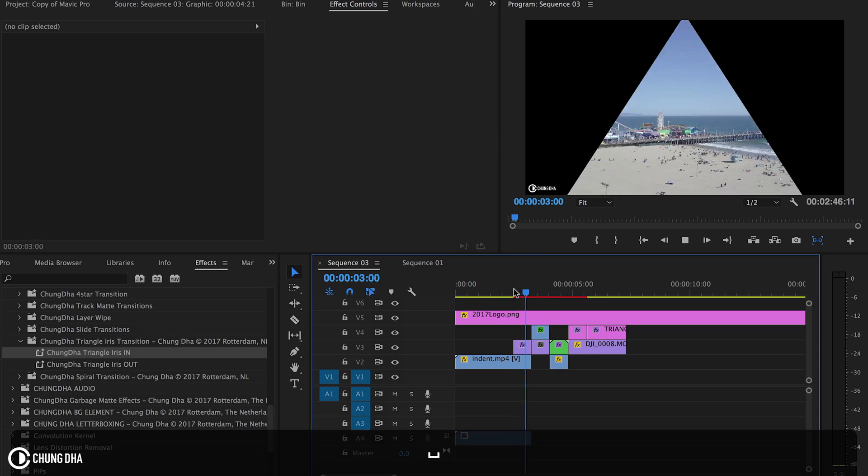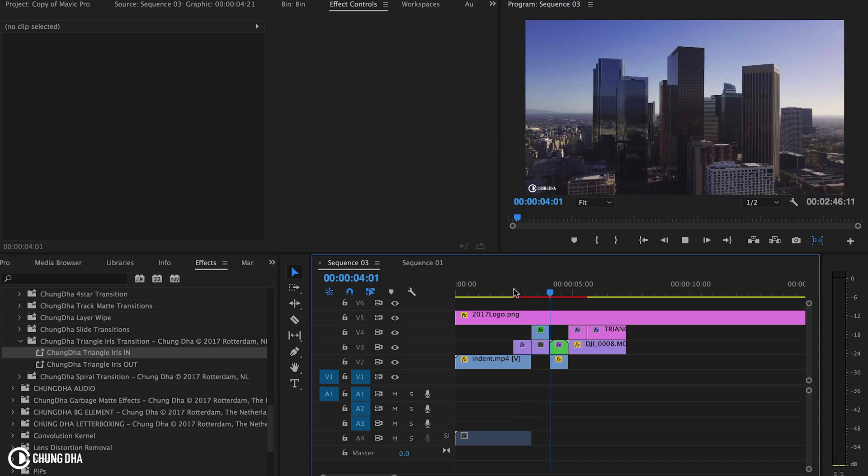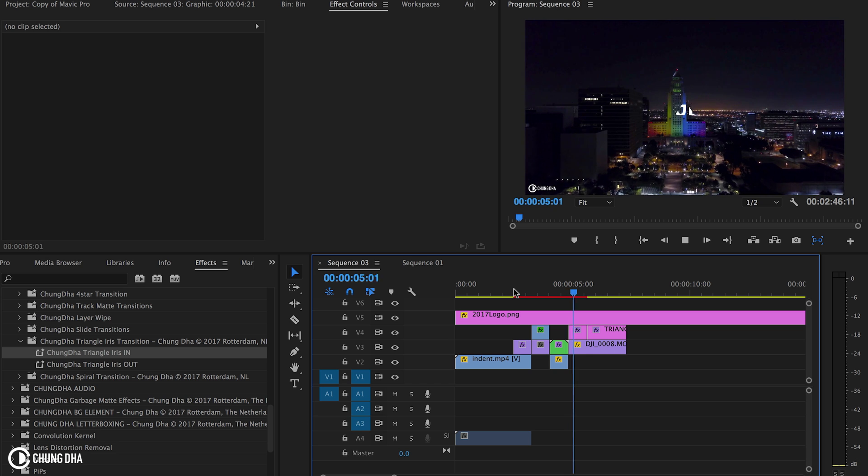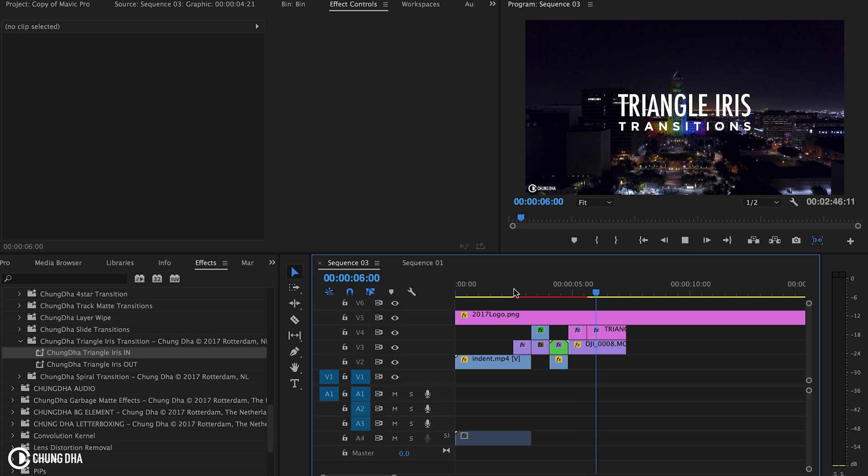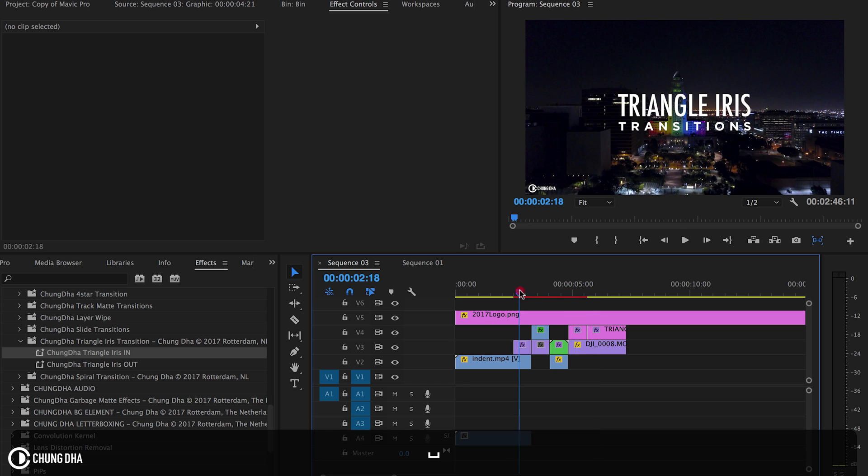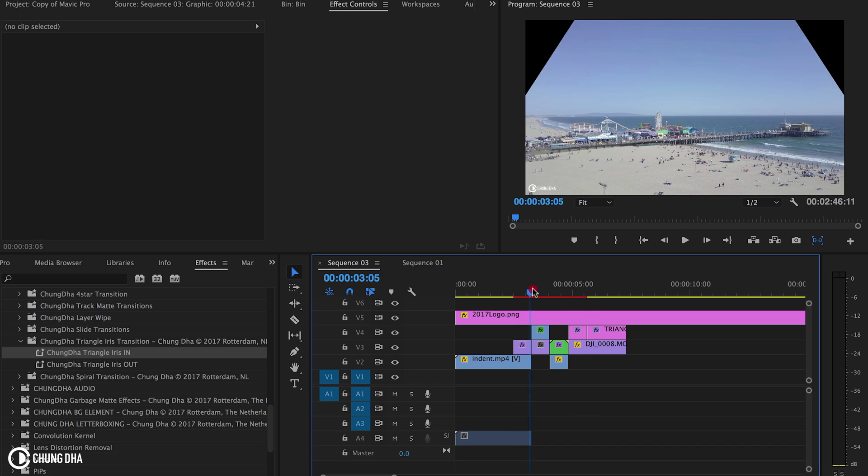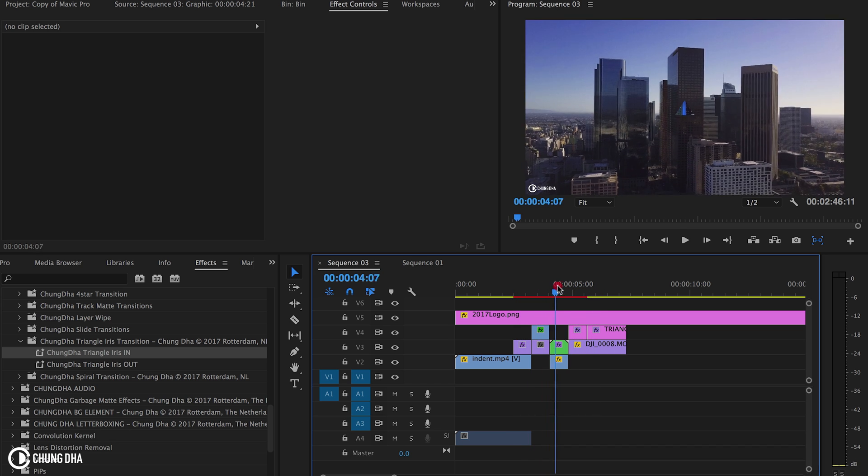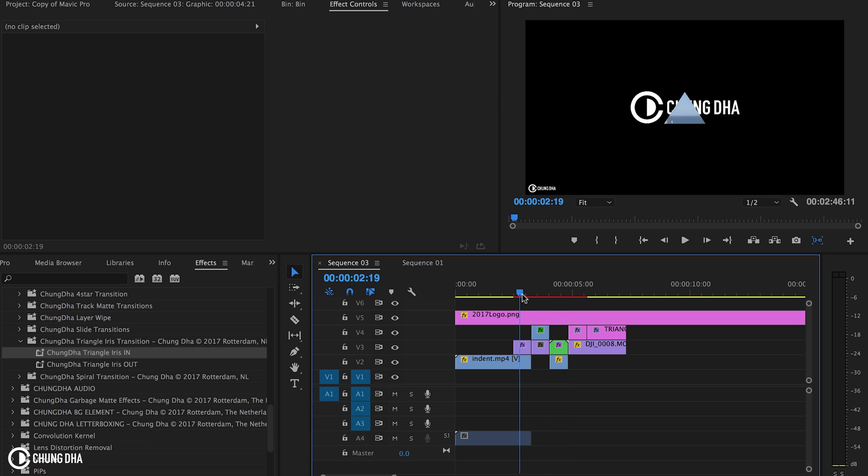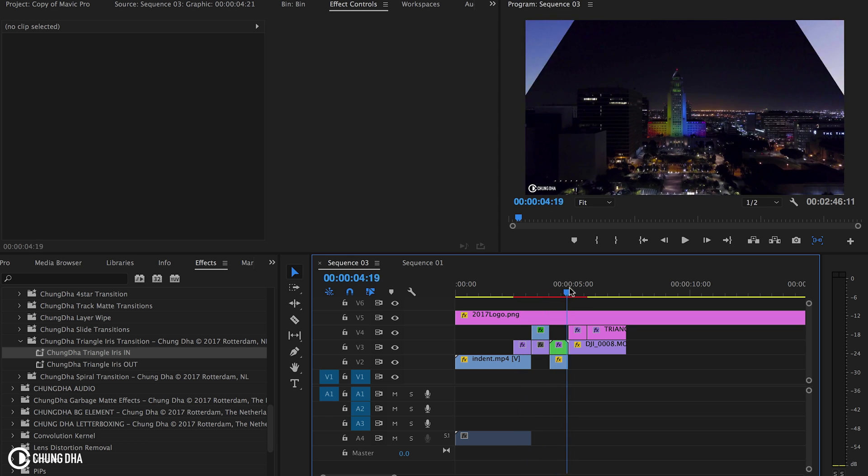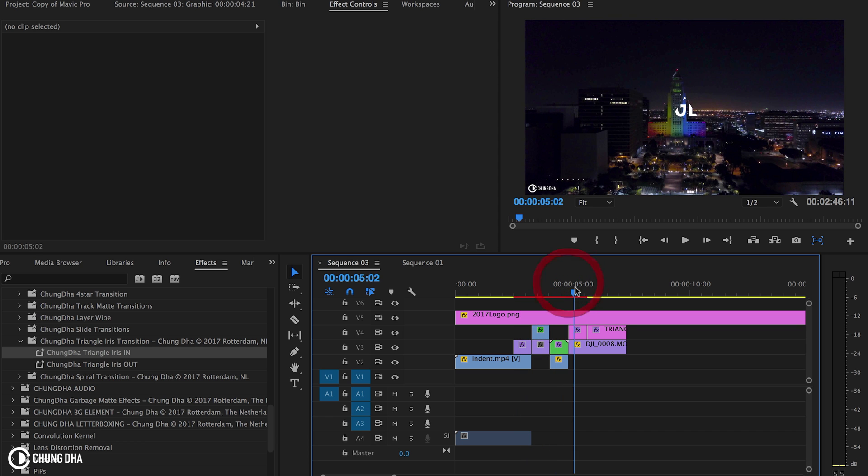This is a transition you often see in music videos, especially used quickly. You can see it being used as a background loop effect or as an actual transition.